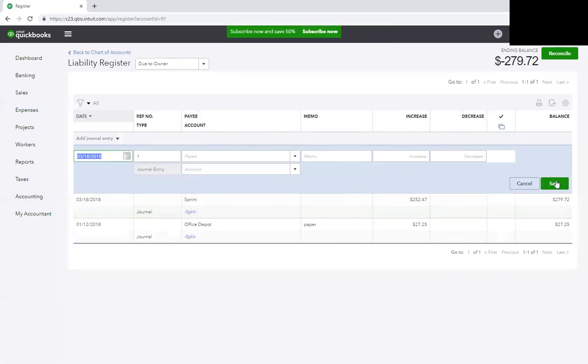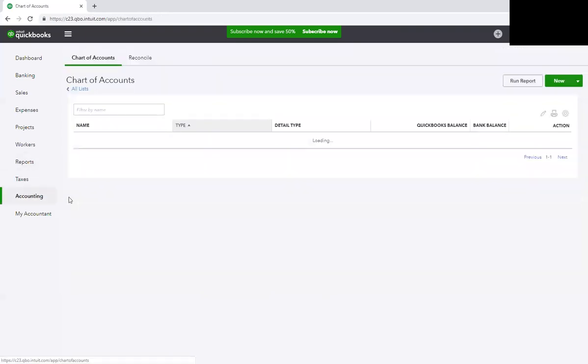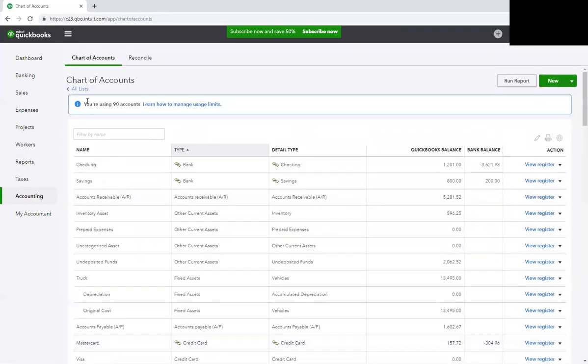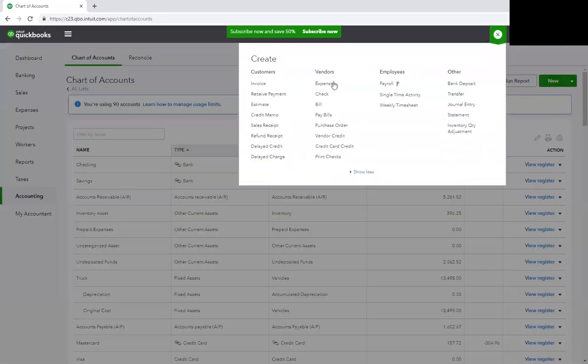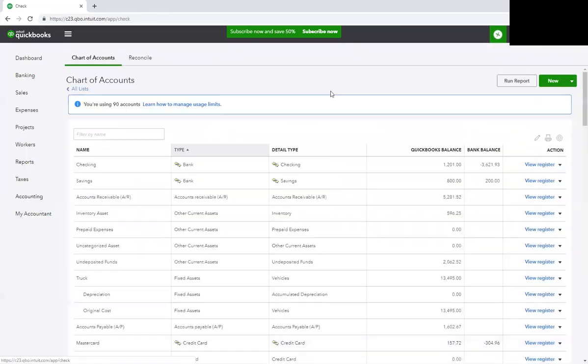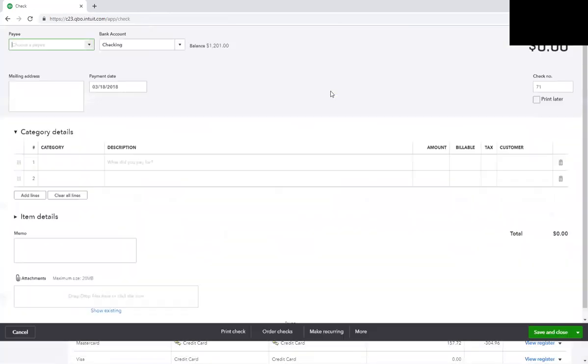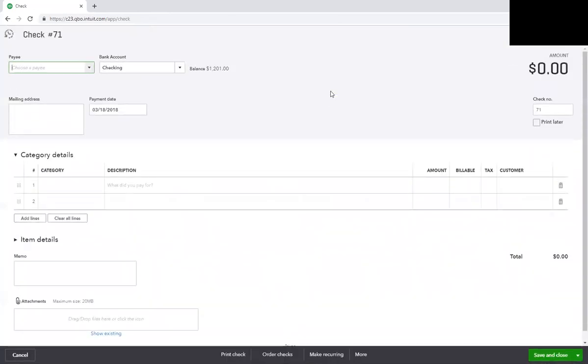Now what happens when it's time for the business to reimburse you? Let me show you that real quick. You know I like to keep my videos short because I just want to get to the point. Here you would just come here and create a check. That's if the business is reimbursing you. If the business doesn't have any money, they can't reimburse you yet, but when it happens...